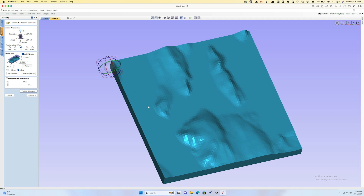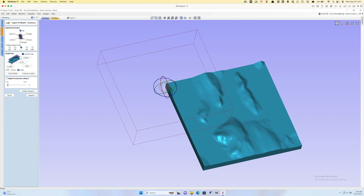It's important to pay attention to the setup when importing because these STLs often come in very large. In this case the thickness on the imported model is nearly seven inches and the X and Y size is about five feet, so we need to change this. I'll use 8 as my X direction — it scales to 8.22 wide, so pretty close to square but not perfect, which is common. I'm actually going to make this one slightly oversized for our material, and you'll see why in a minute.